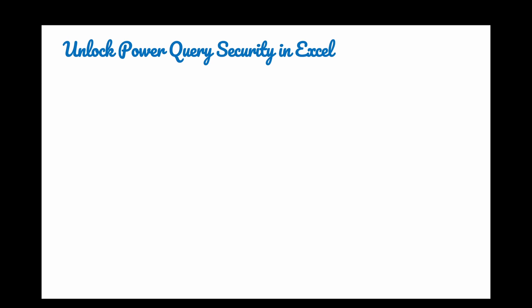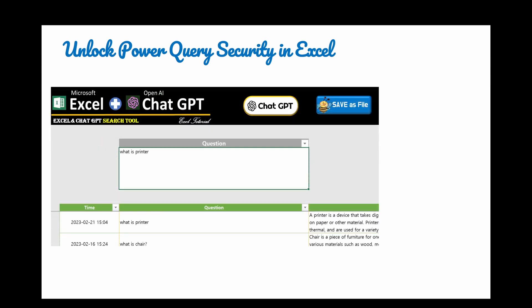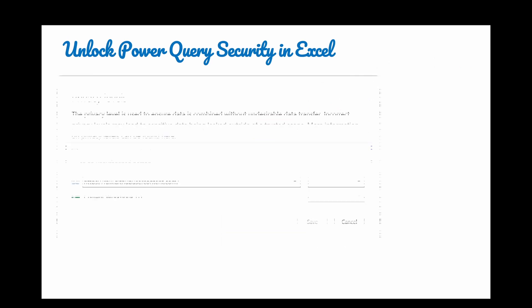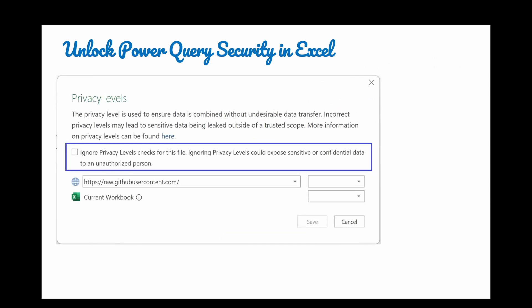Next, we have to unlock the Power Query security in Excel. Once you open Excel file, it looks like here. Just click chat GPT button here. We are going to have this message box. Just select this part and save it.